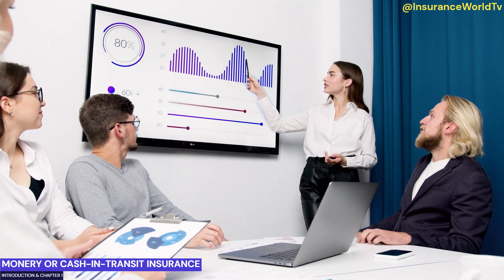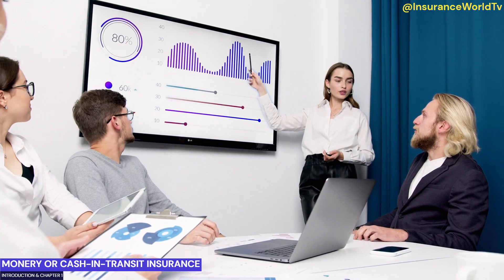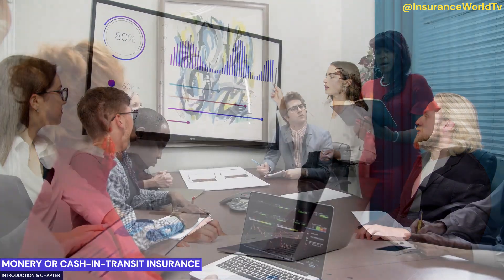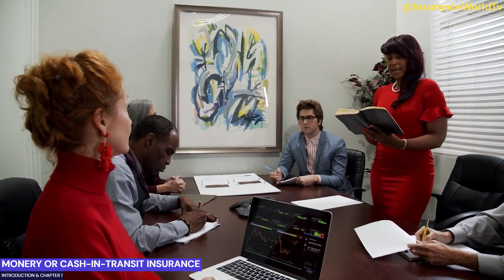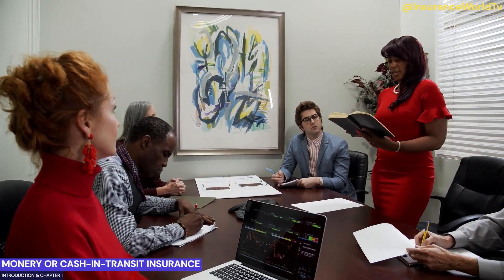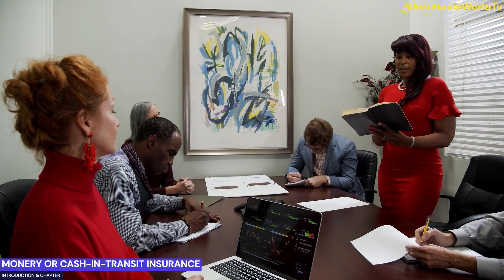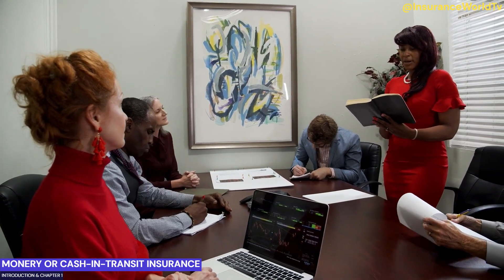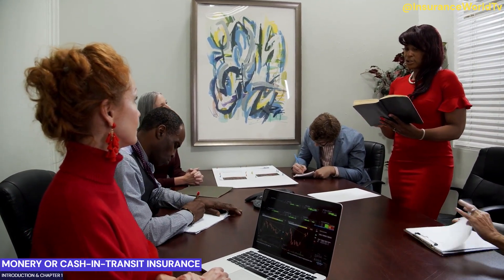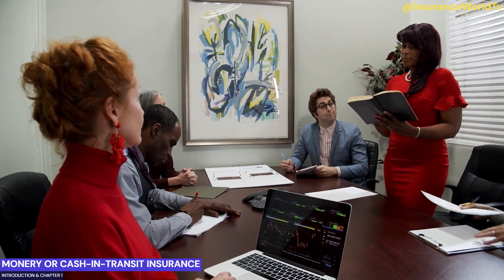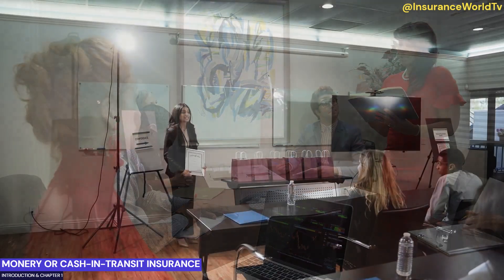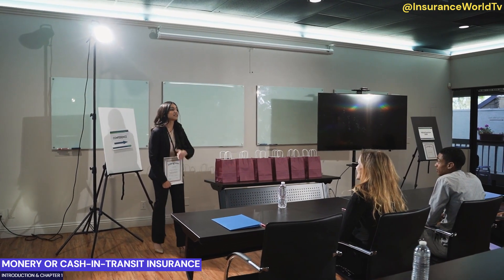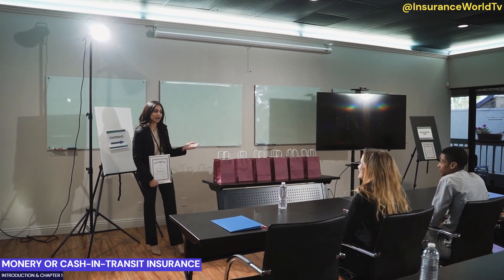Identifying Potential Risks and Vulnerabilities: Every step of the cash transfer process comes with its own set of risks, including theft, robbery, accidents, and natural disasters. During the webinar, we will identify these potential vulnerabilities and discuss real-life case studies to illustrate the consequences of inadequate insurance coverage.